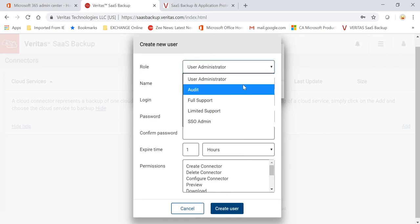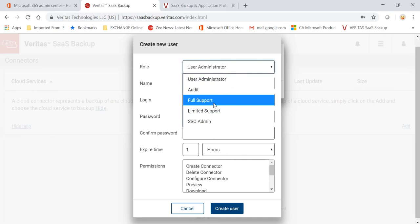So as you can see, you can give User Administrator, you can give Audit, you can have Full Support, you can give them Limited Support, you can also give them Single Sign-On Admin.